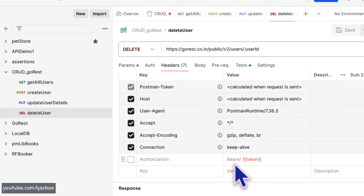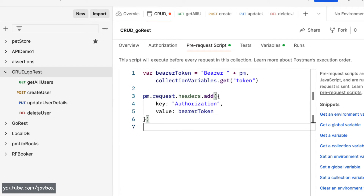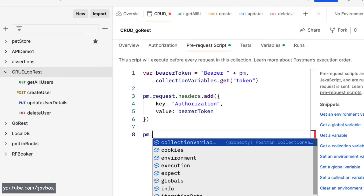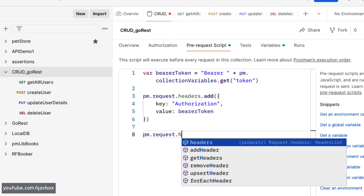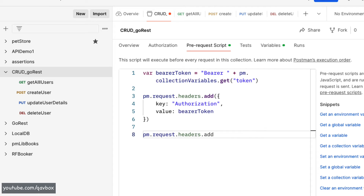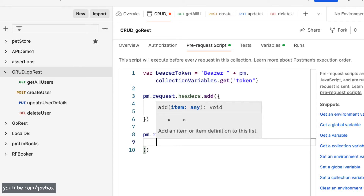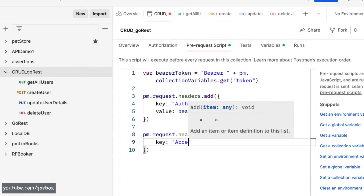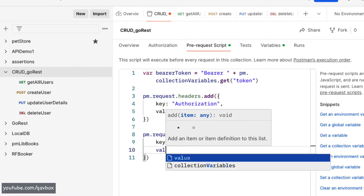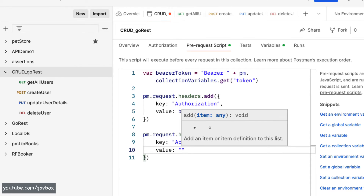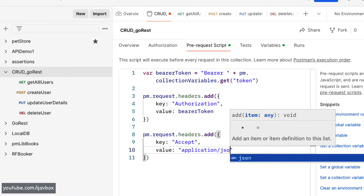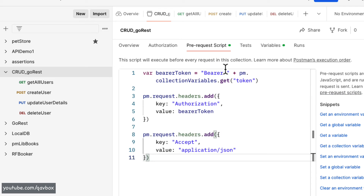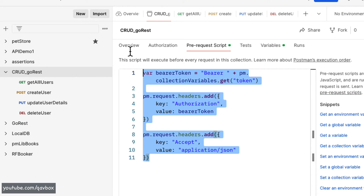There are some hidden headers added automatically, but if you want to add another header, no problem. You can write the same statement again: `pm.request.headers.add()` with a new key-value pair. For example, key `accept` and value `application/json`. Like this, you can add multiple headers at the collection level.